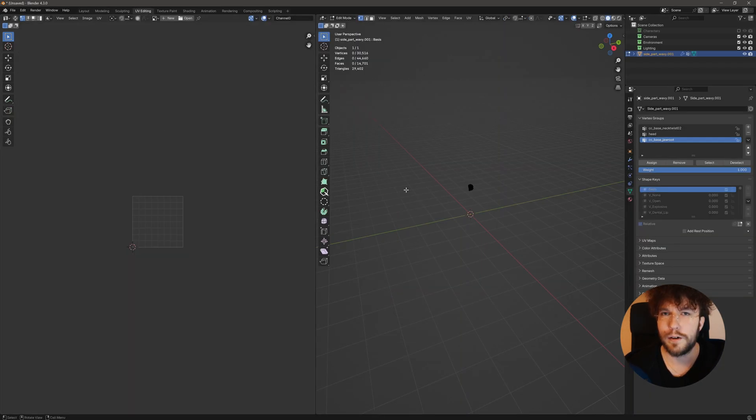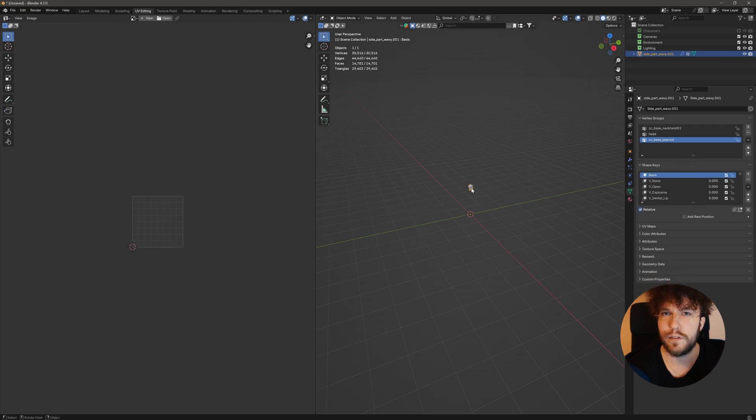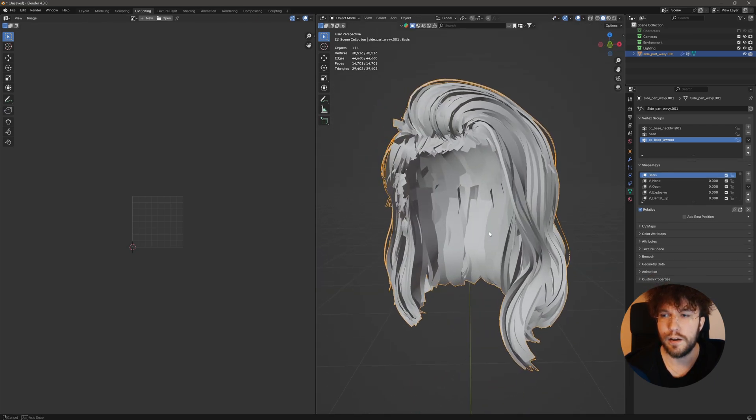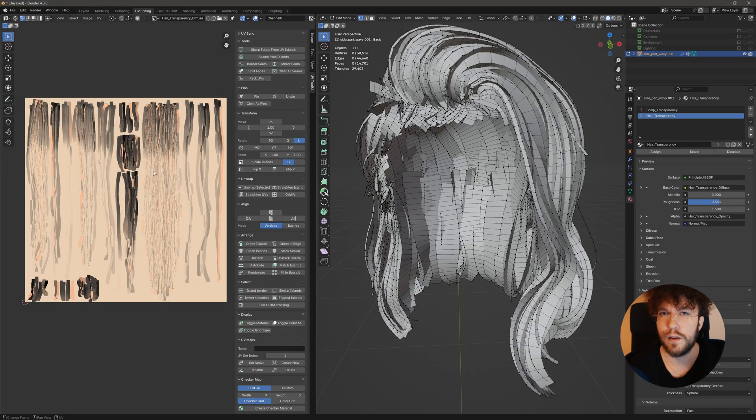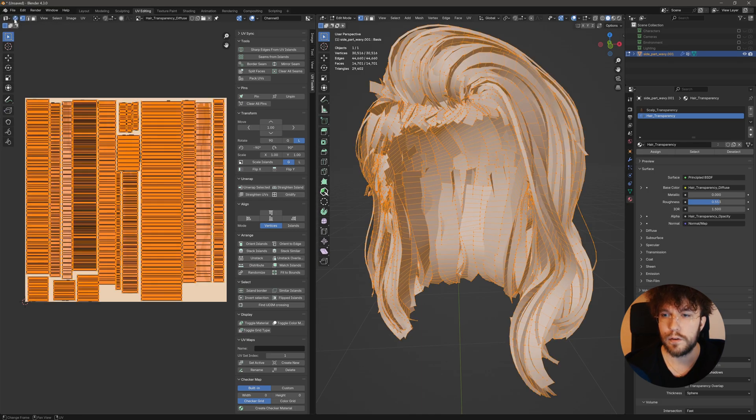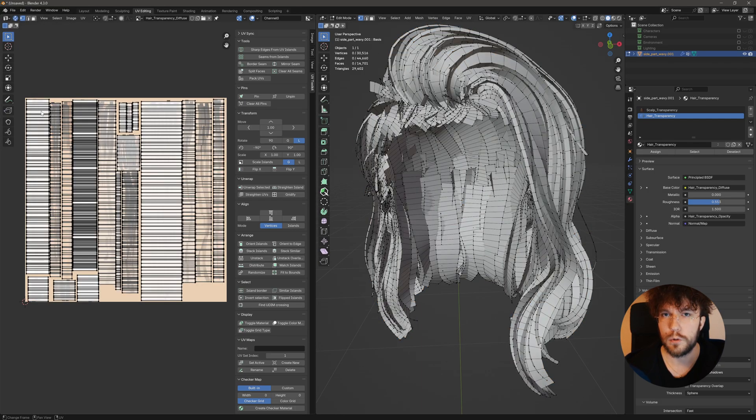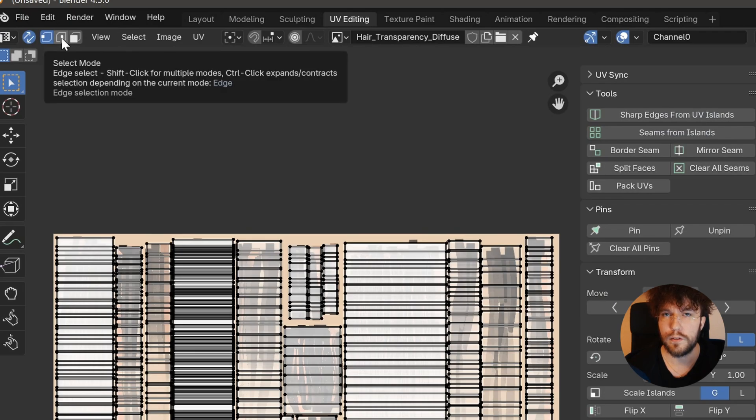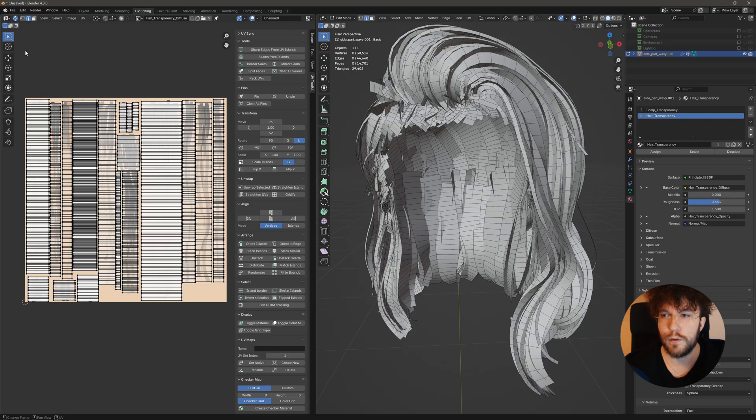So there are several ways to achieve this next step. But the main idea is to have only the outer edges of the hair cards still remaining. So I'm going to show you two ways of achieving this.